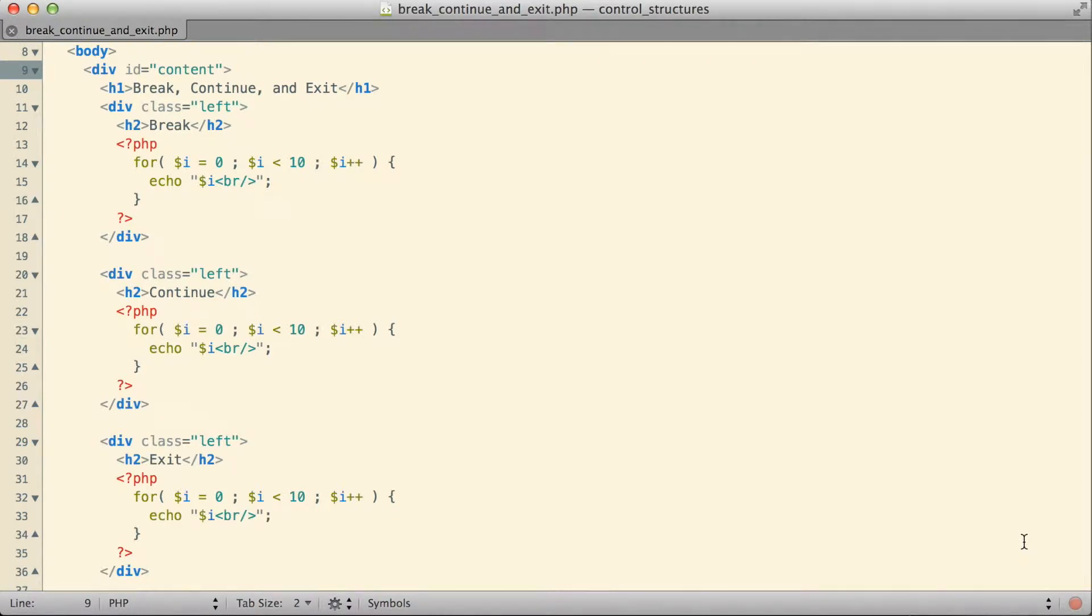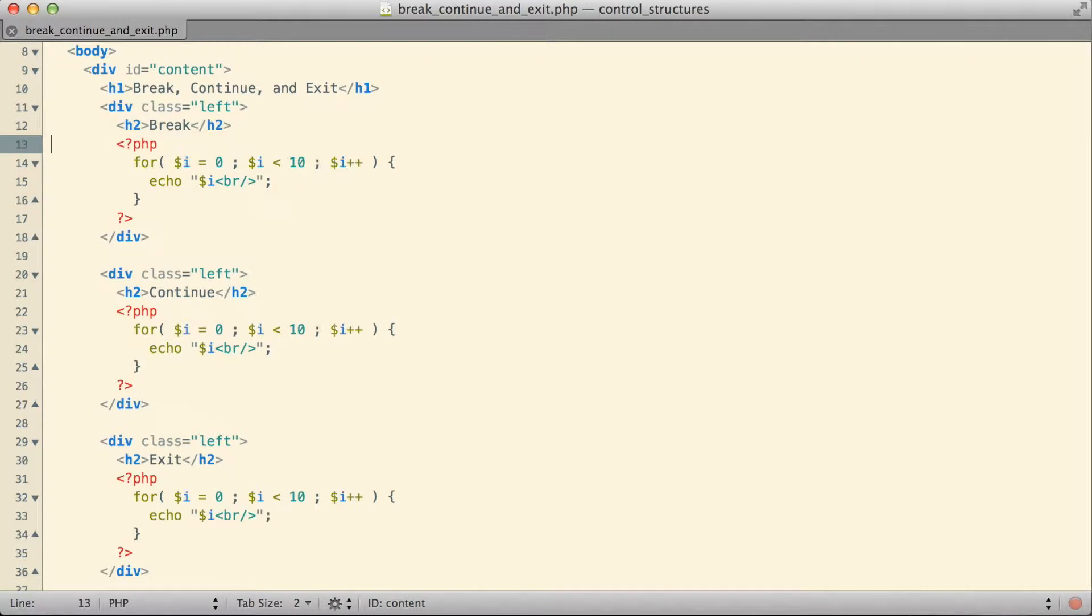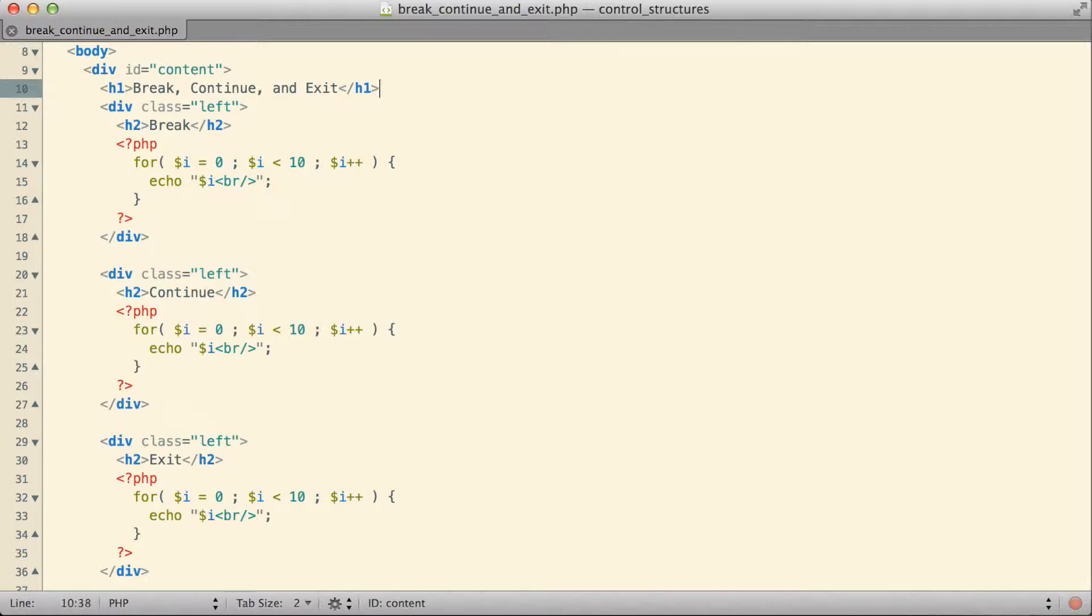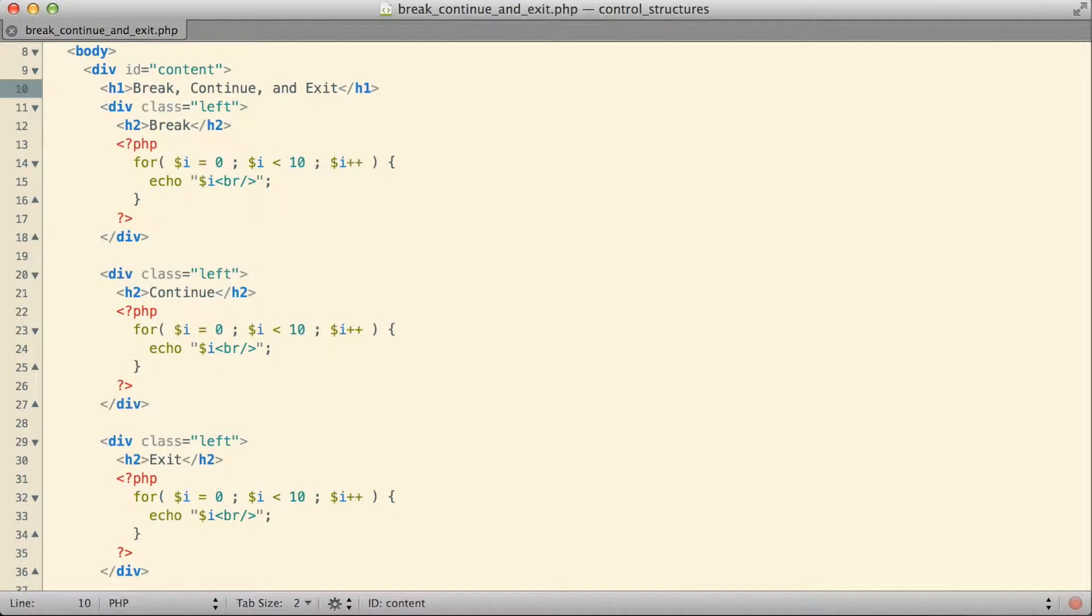As we begin to wrap up our discussion of control structures in PHP, there are a few keywords I want to point out before we move on. The first two are the break and continue keywords, which have very specific connections to control structures in PHP. The third keyword is exit, which isn't necessarily directly concerned with control structures, but this seems like a logical place to discuss it.